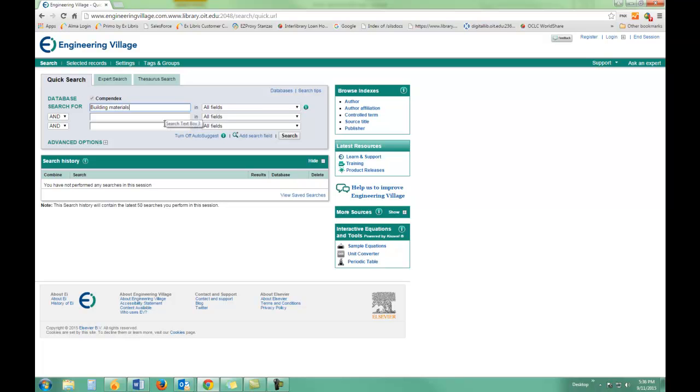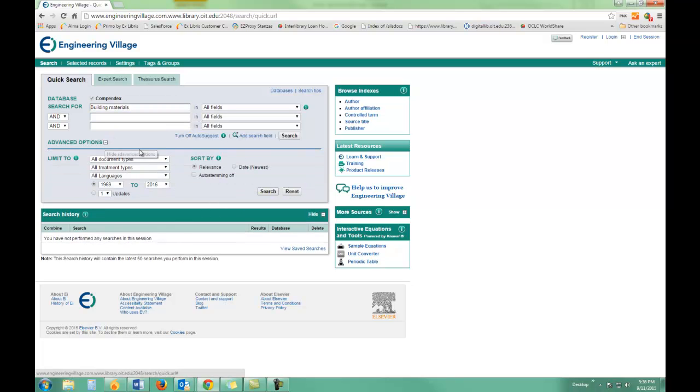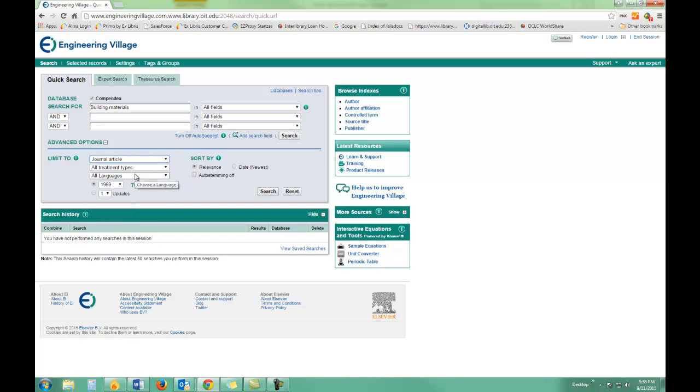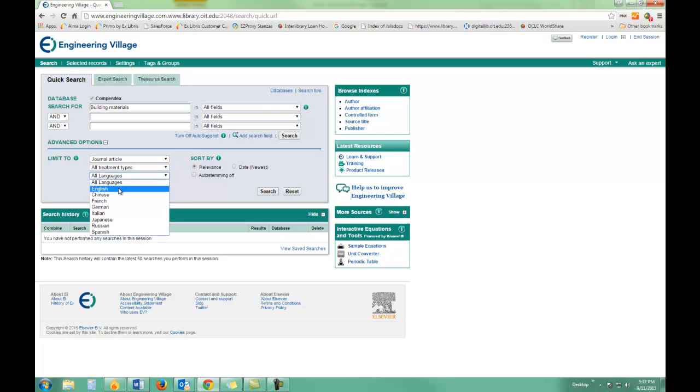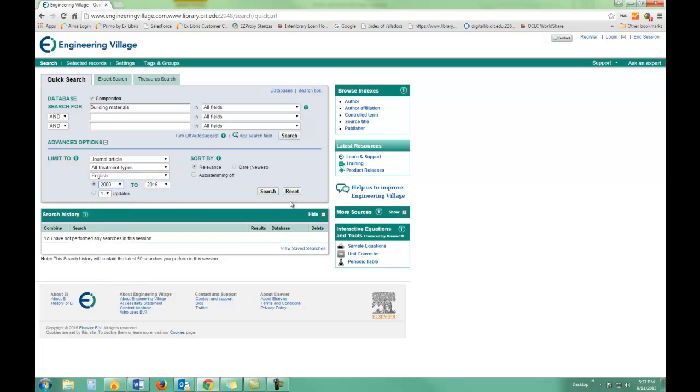Building materials is still pretty broad, so I have the option of limiting it further. I'll go ahead and limit it to journal articles, as those are most easily found, and to English language articles. I'll bring the date up a little closer and hit search.